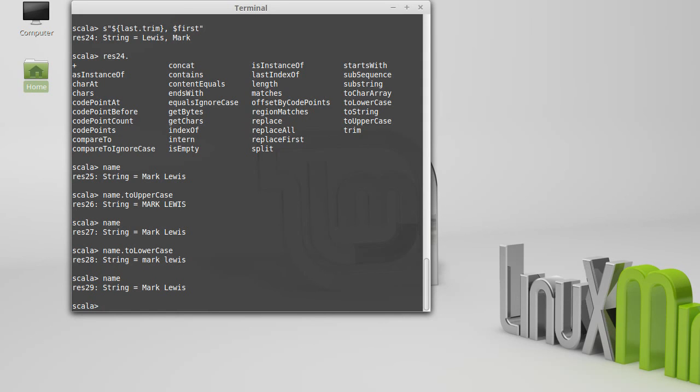So when you are working with strings, in some sense, the nice part is you cannot alter an old string. So you can't mess up a string if you're happy with it. However, if you do want to make some alteration to it,